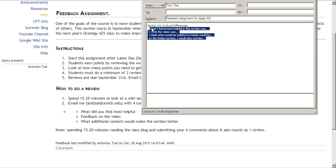So again, look at how many points you need to get to 20, do that number of reviews, spend 15 to 20 minutes looking at the section, make four comments about it, email it to me, and then you are done. Thank you.